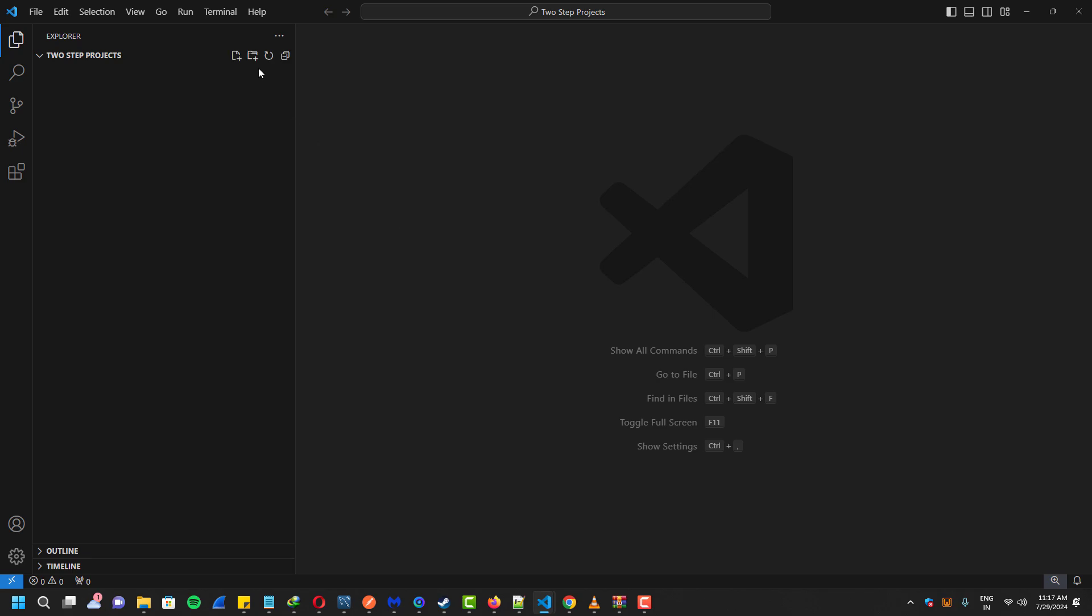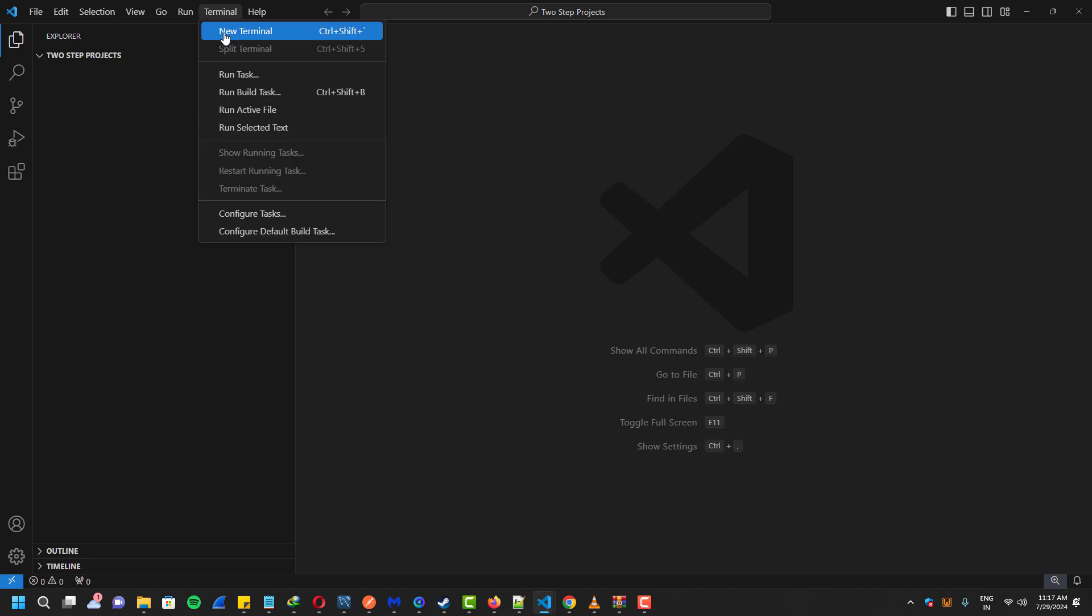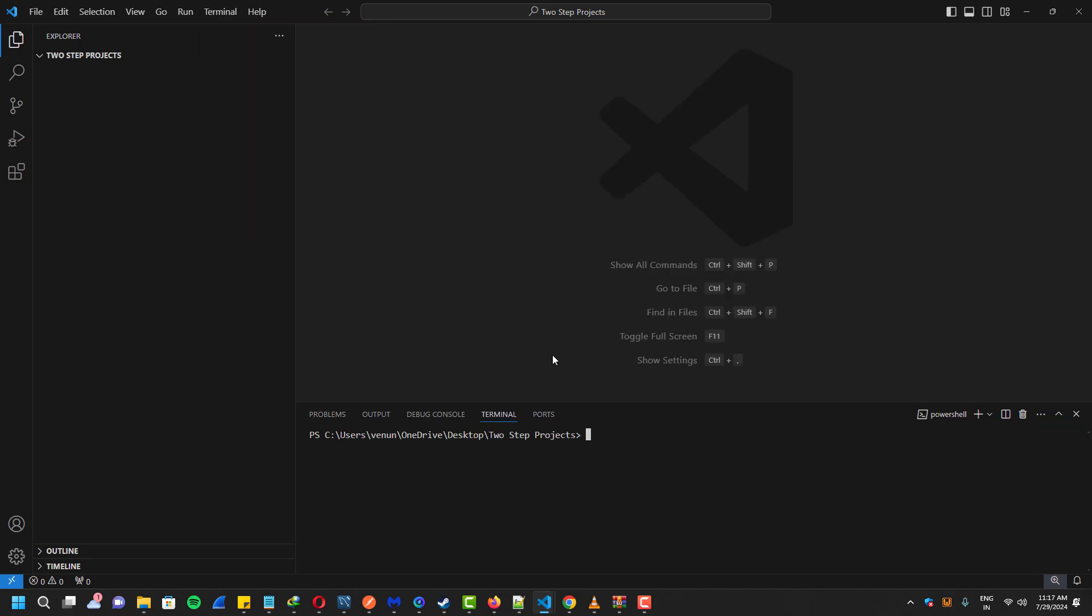First we'll create a new Laravel project using the command line. Once the project is created, navigate to the project folder in your terminal.